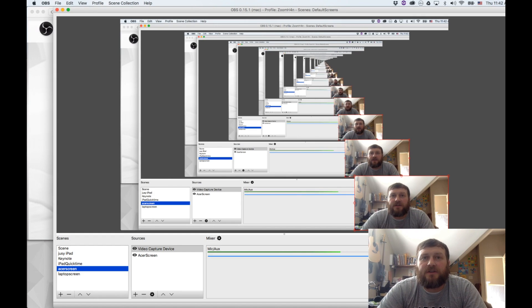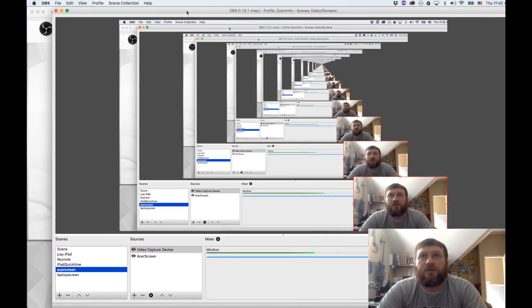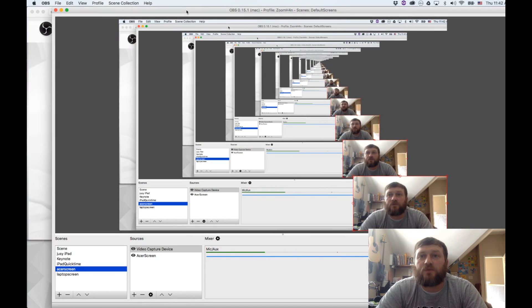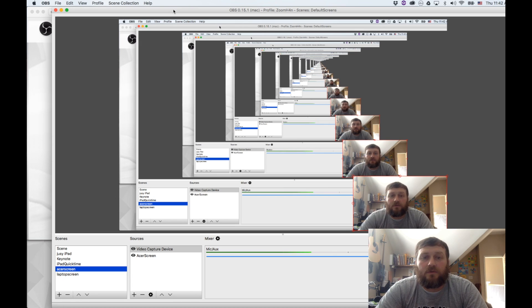Alright, hey guys, Mitch here from the Audio Dabbler YouTube channel, and today I'm going to take a part three look at how to do an iOS video tutorial. Today I'm going to focus on how to do it with your Mac.